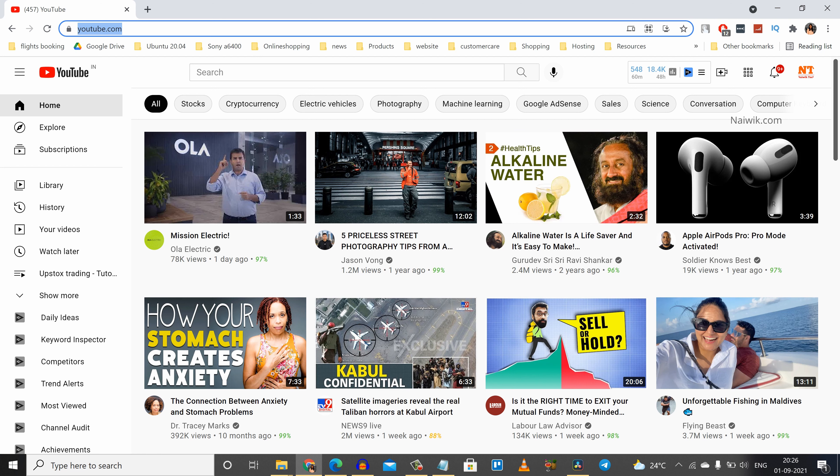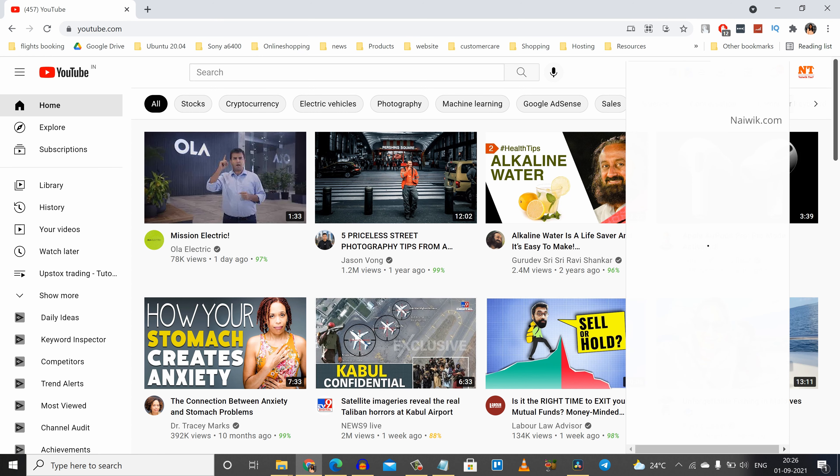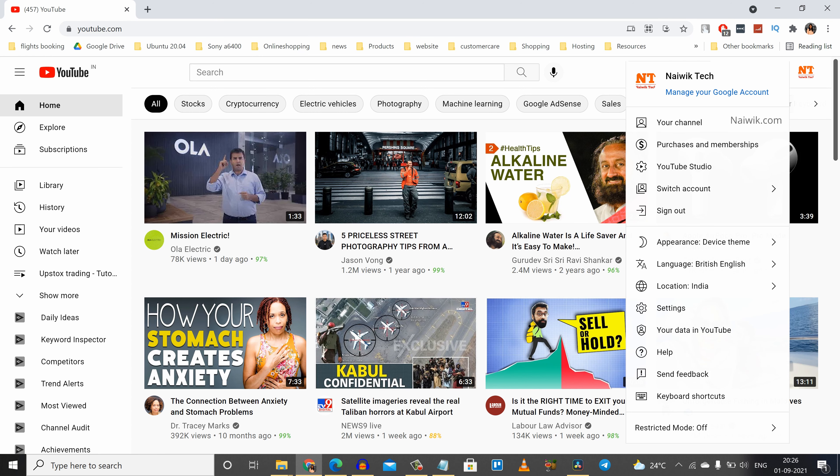If you want to apply the dark theme to your YouTube website, what you need to do is at the top right you'll have this profile icon. Click on that and you'll have an option called Appearance. By default, device theme will be applied on your YouTube website.